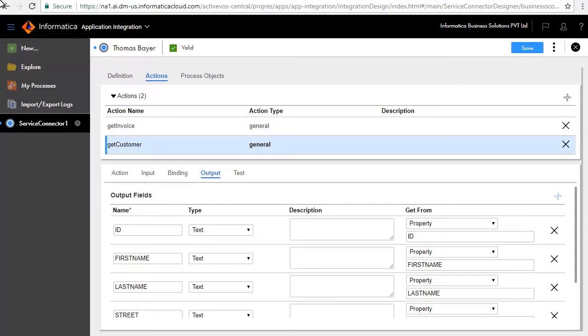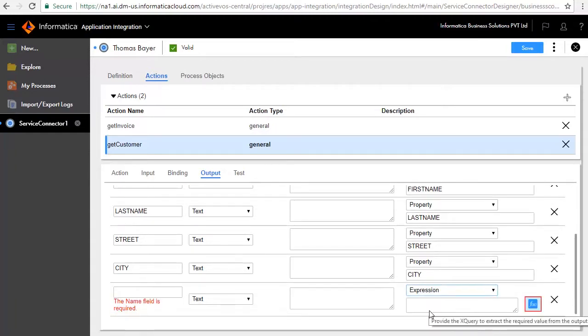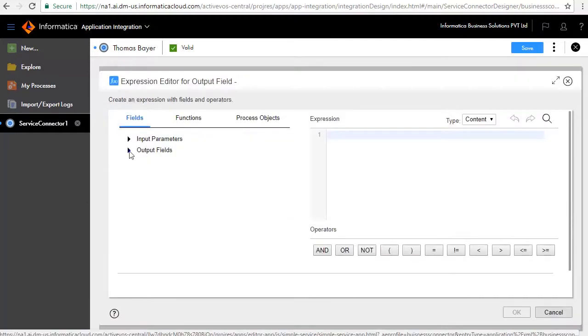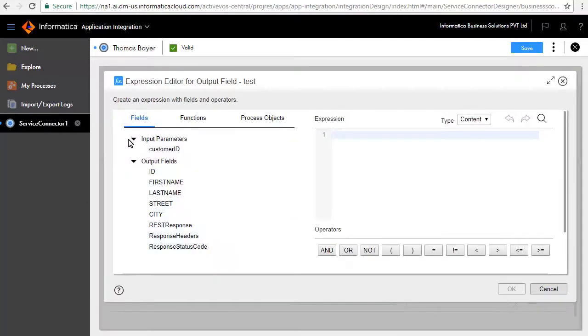You can also add fields which derive their value as an expression, which can consist of XQuery functions applied on the available fields. For example, if you were to add a field called Test, you can choose it to be of type expression and define the expression by clicking the function icon. As you can see, the input and output fields are available to be a part of the expression and functions and process objects.